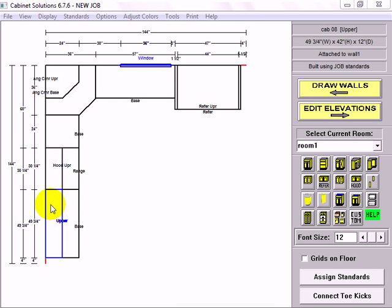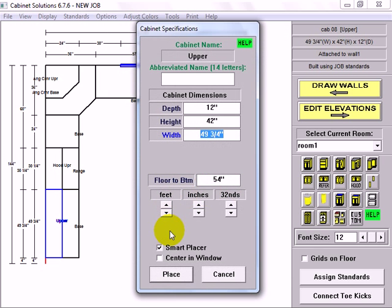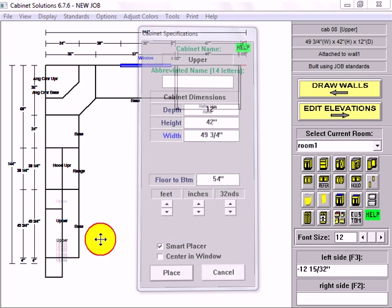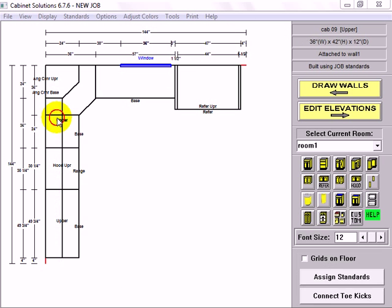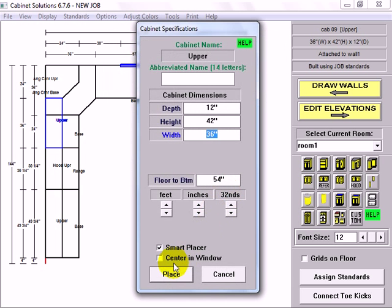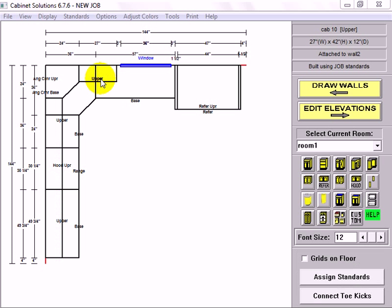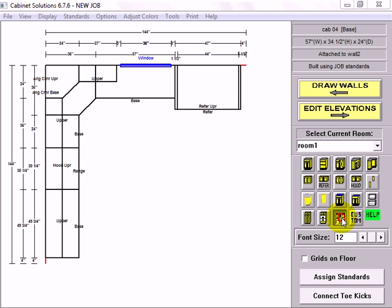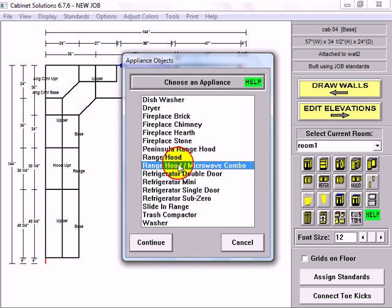And I'm going to place a large upper cabinet to the left of the range hood. And I'm going to copy this large upper cabinet, smart copy. Place it to the right of the hood cabinet. And I'm going to copy the new upper cabinet, smart copy. And place it to the right of the corner cabinet. And I'm going to go to appliances again and select a range hood microwave combo for under the hood cabinet.